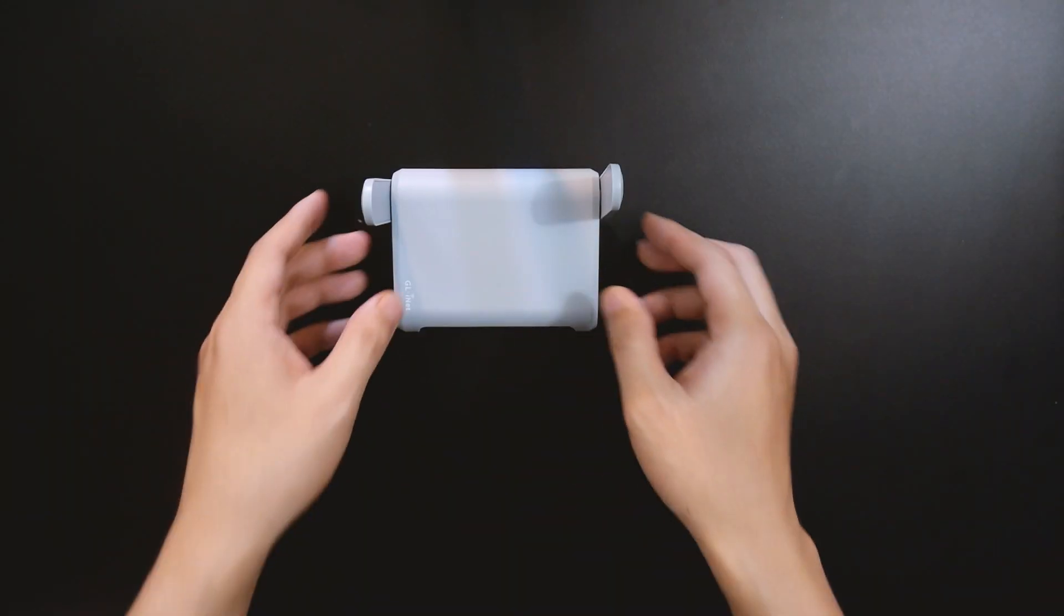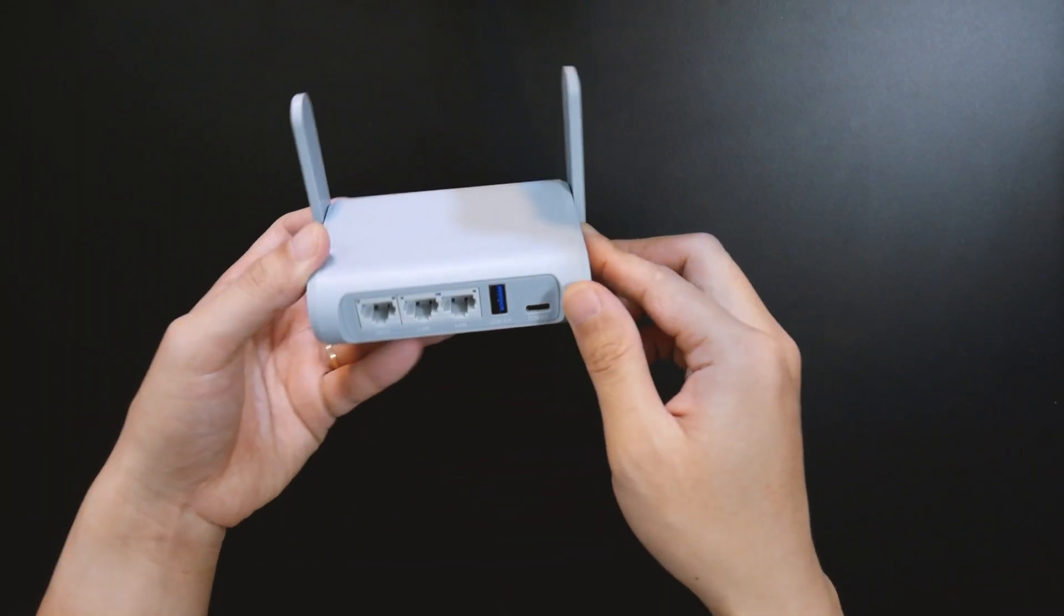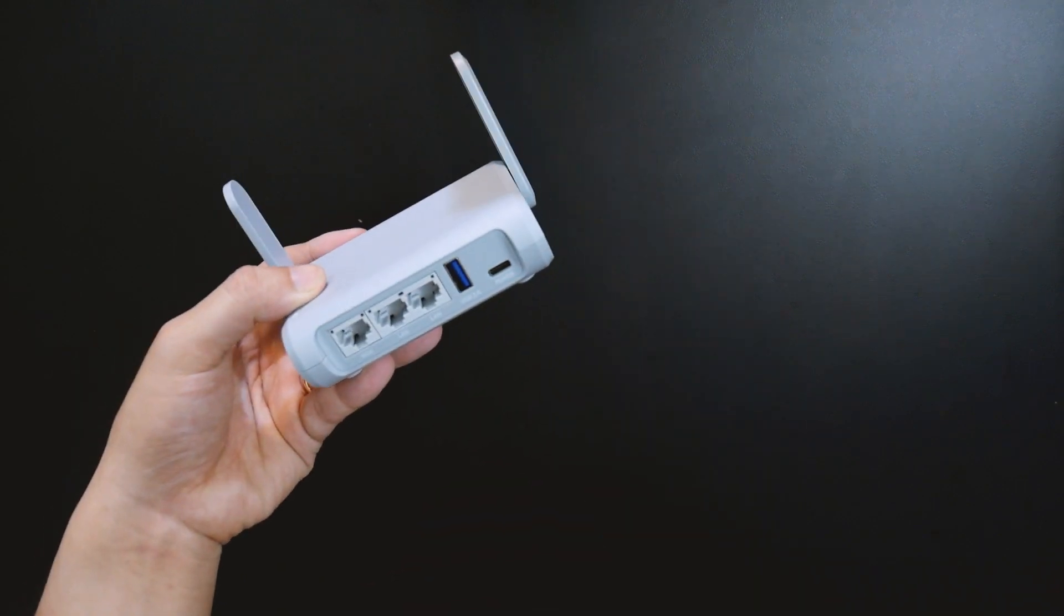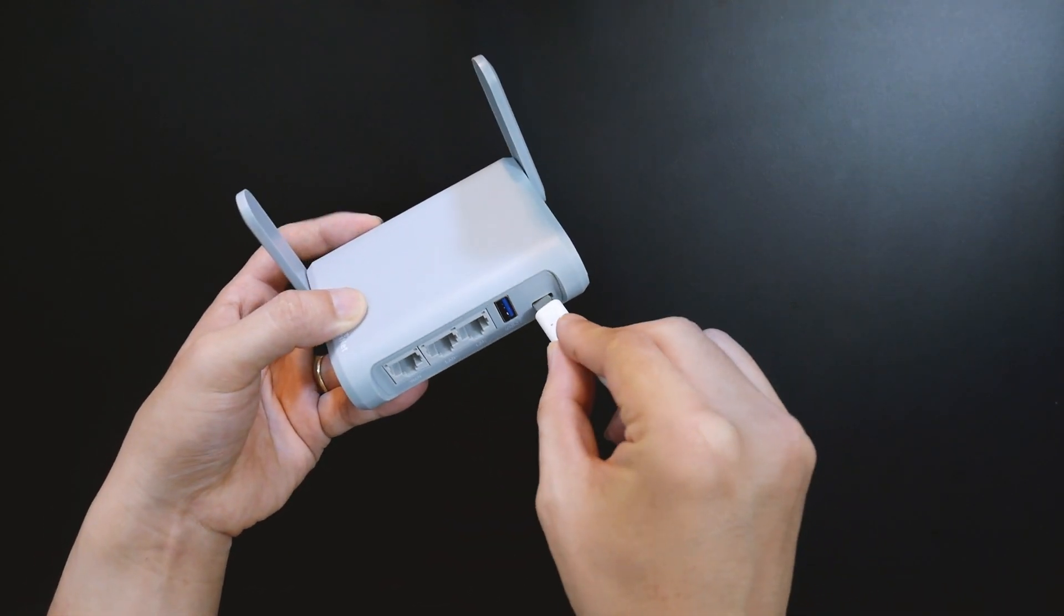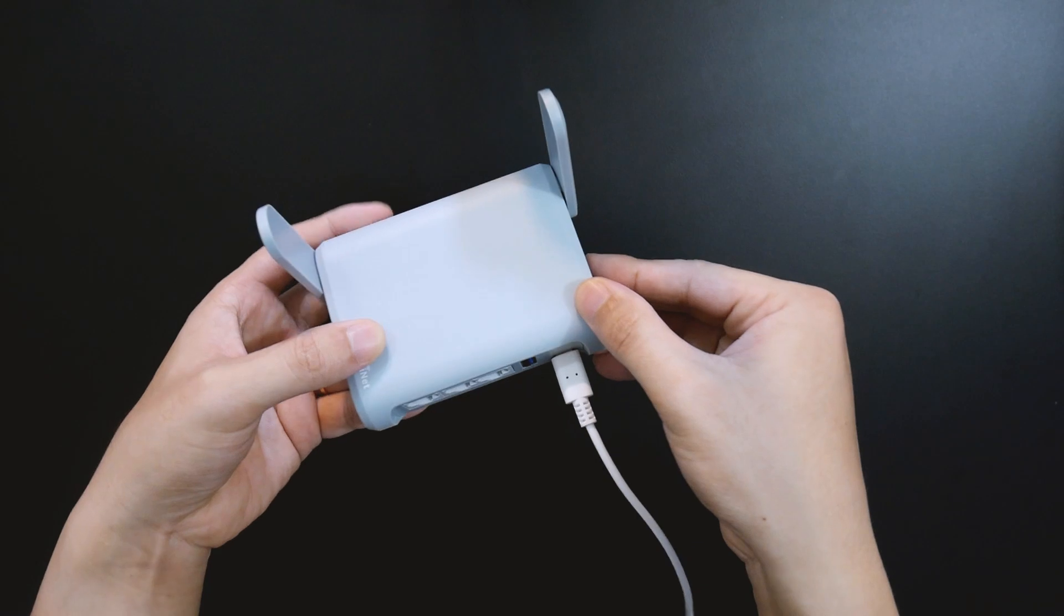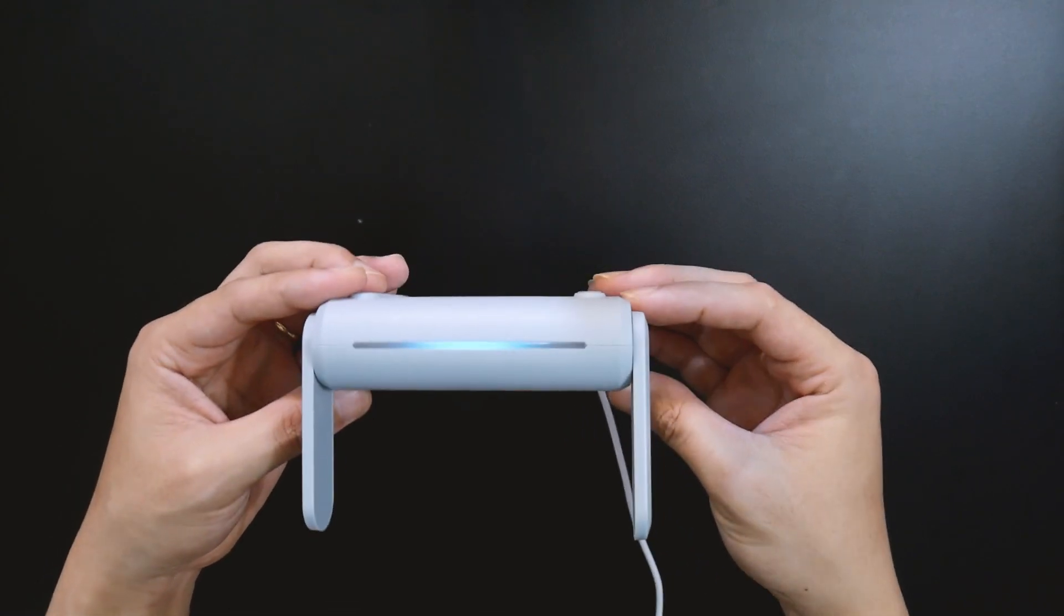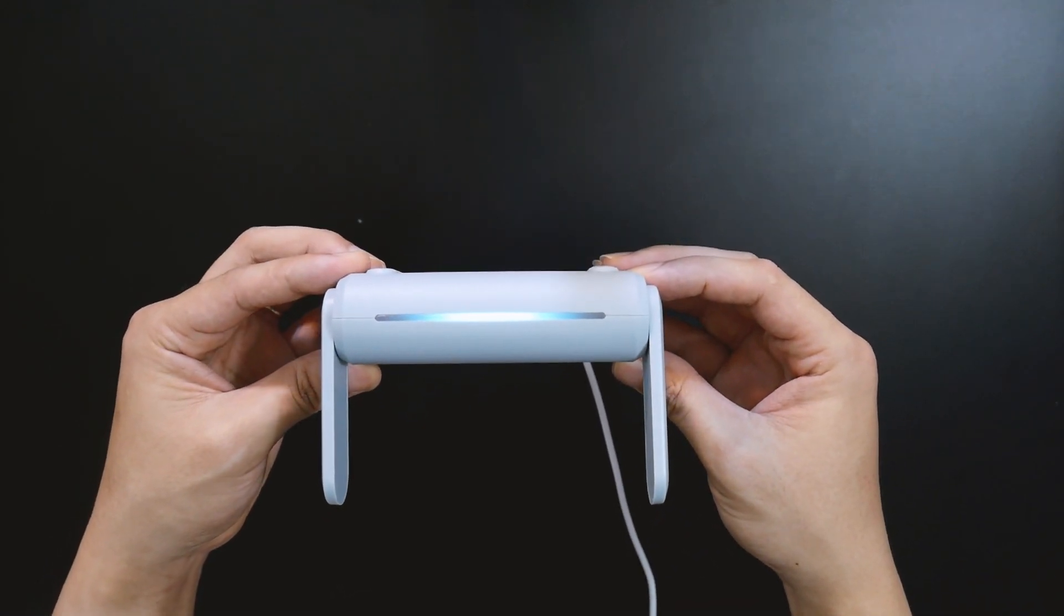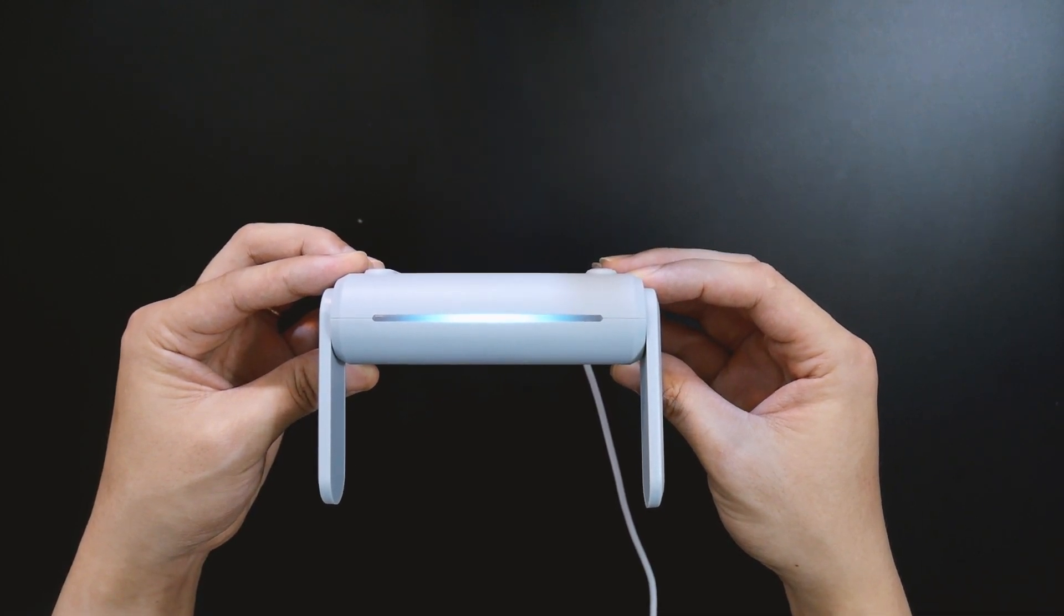GL.iNet defines the Beryl as a travel router. Therefore, I will set it up with my smartphone to see if the web GUI is mobile-friendly. First, let's plug in the USB Type-C power connector.